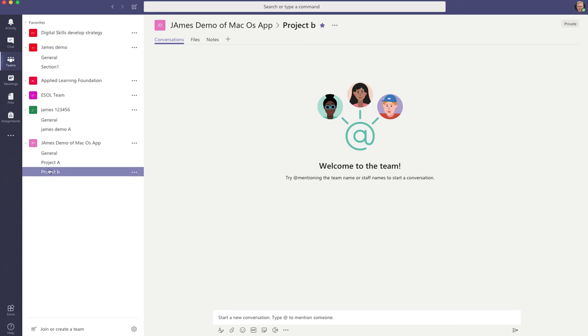And as I've said, each channel has its own tab for conversations, its own tab for files, its own tab for notes, and you can add your own apps and functionality to it.